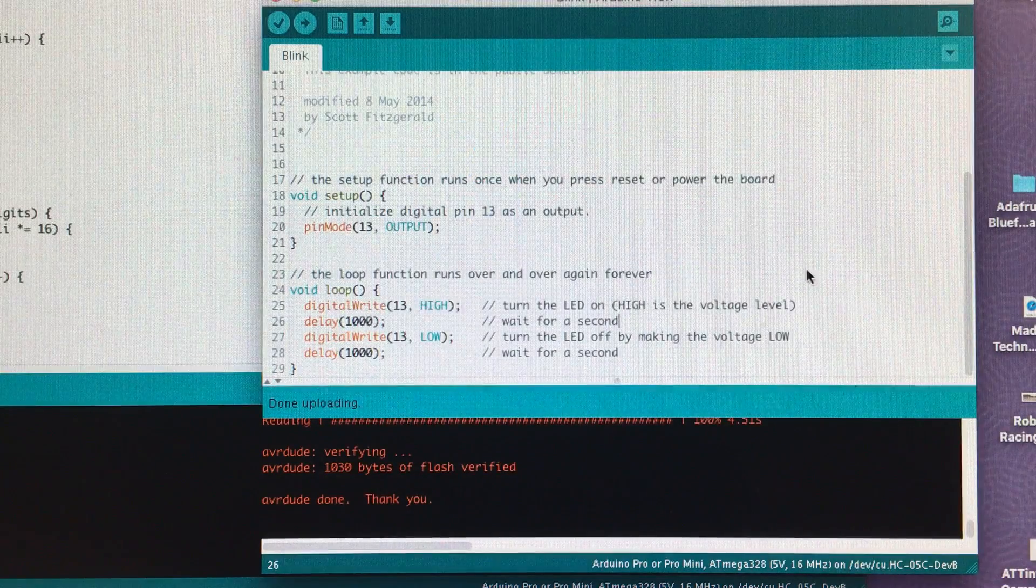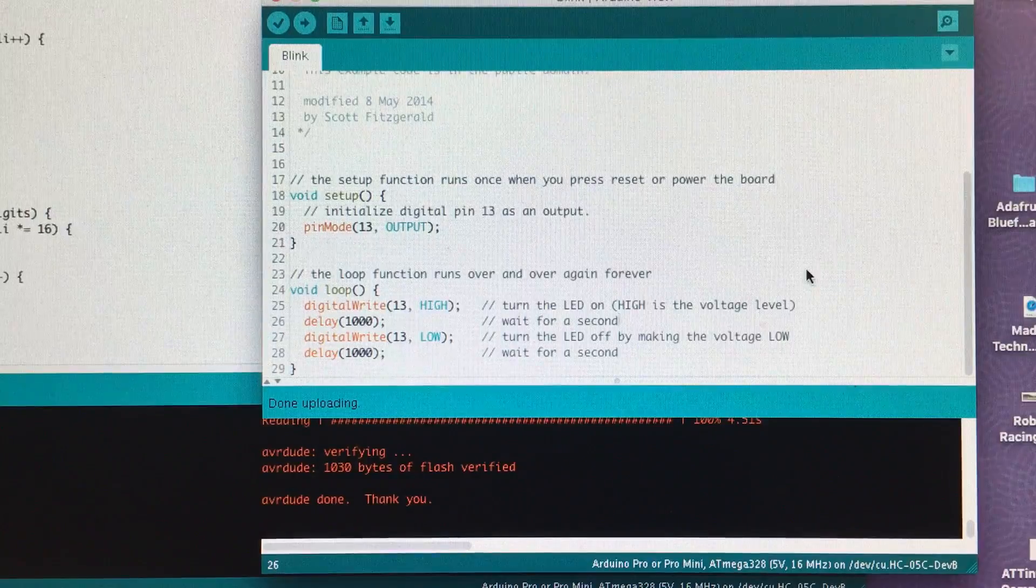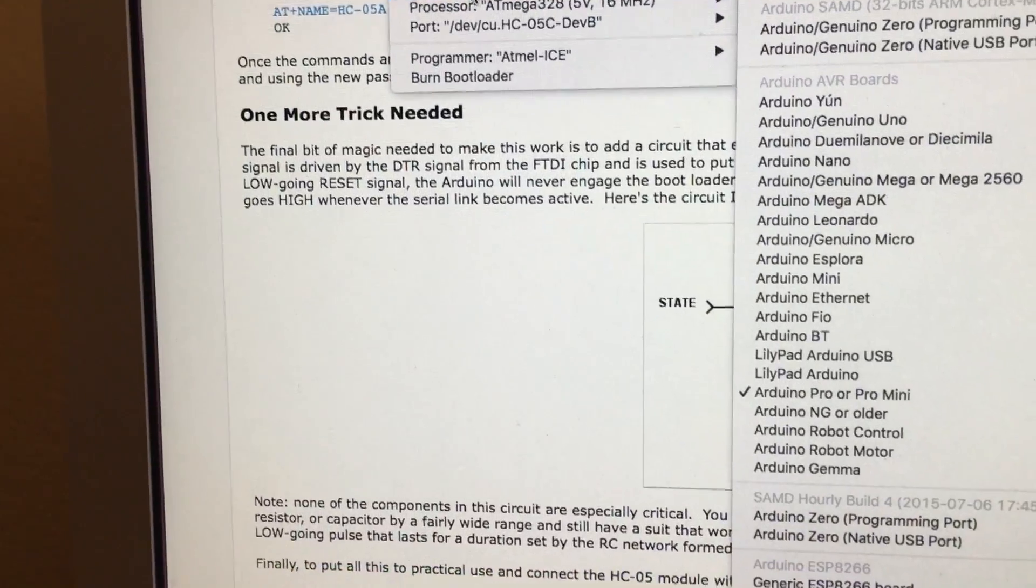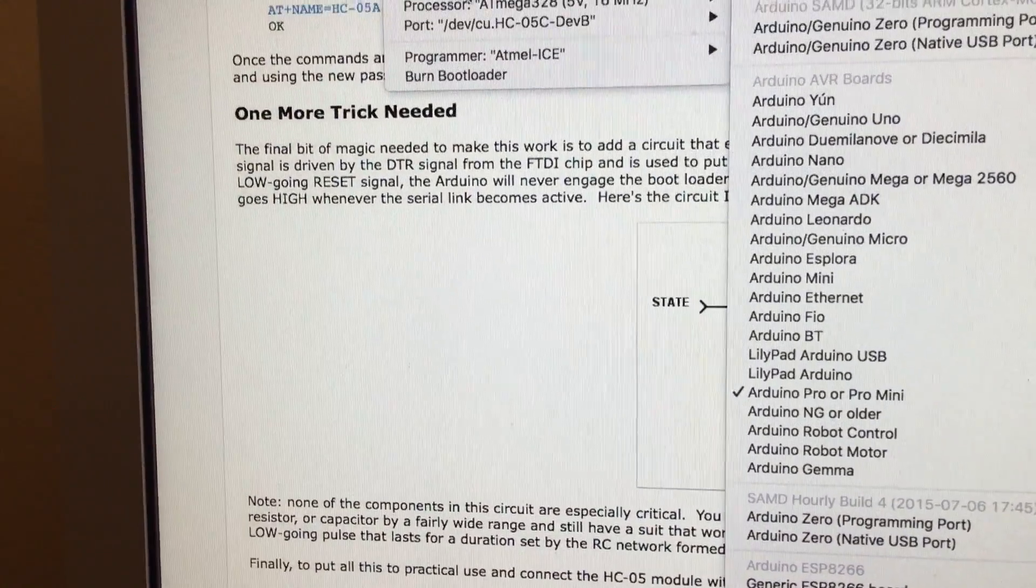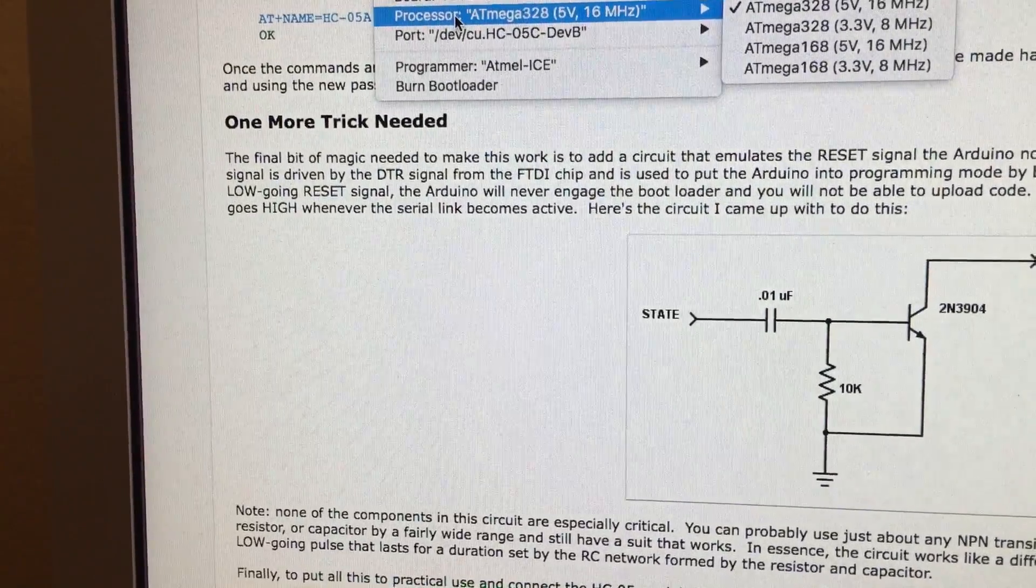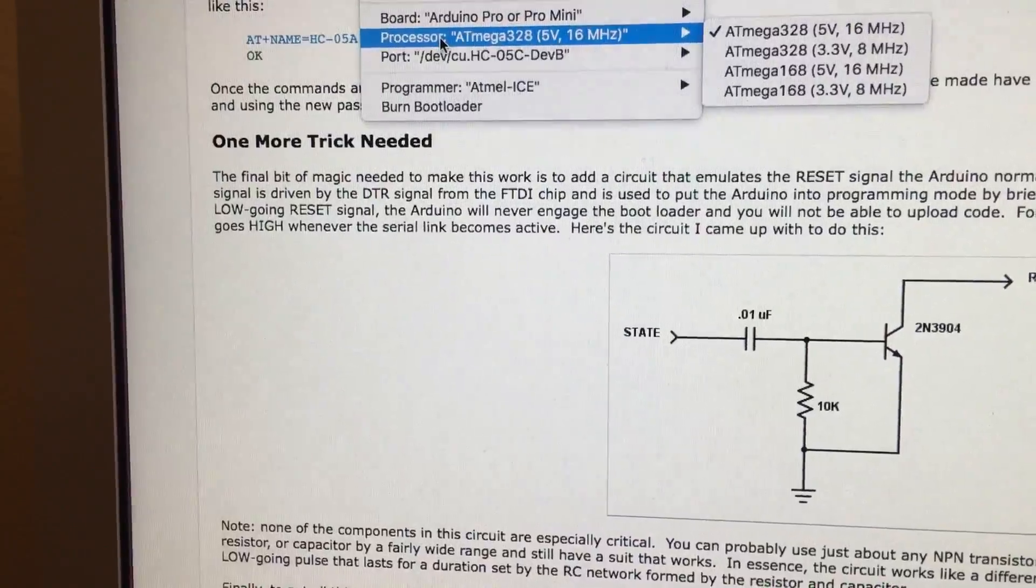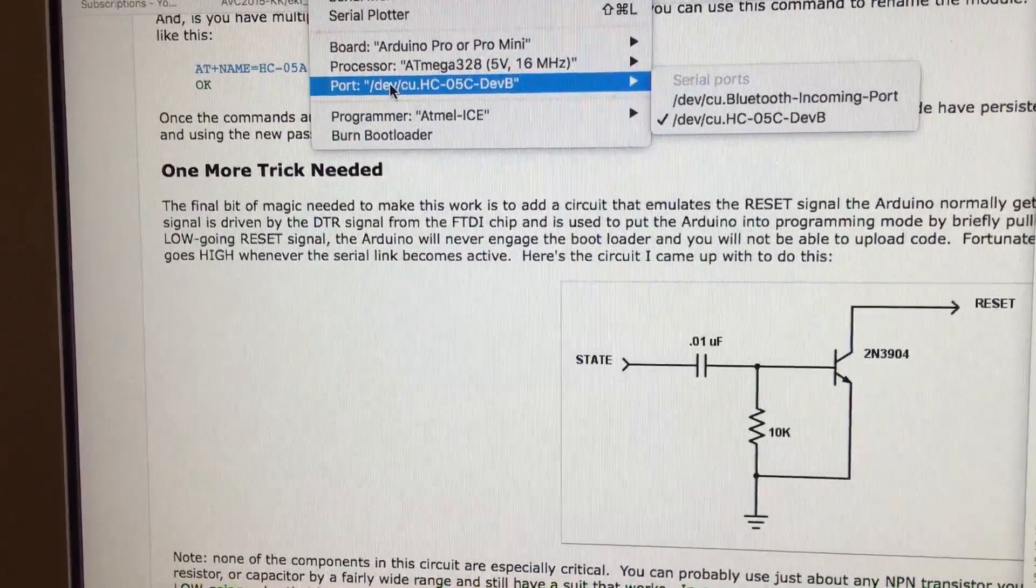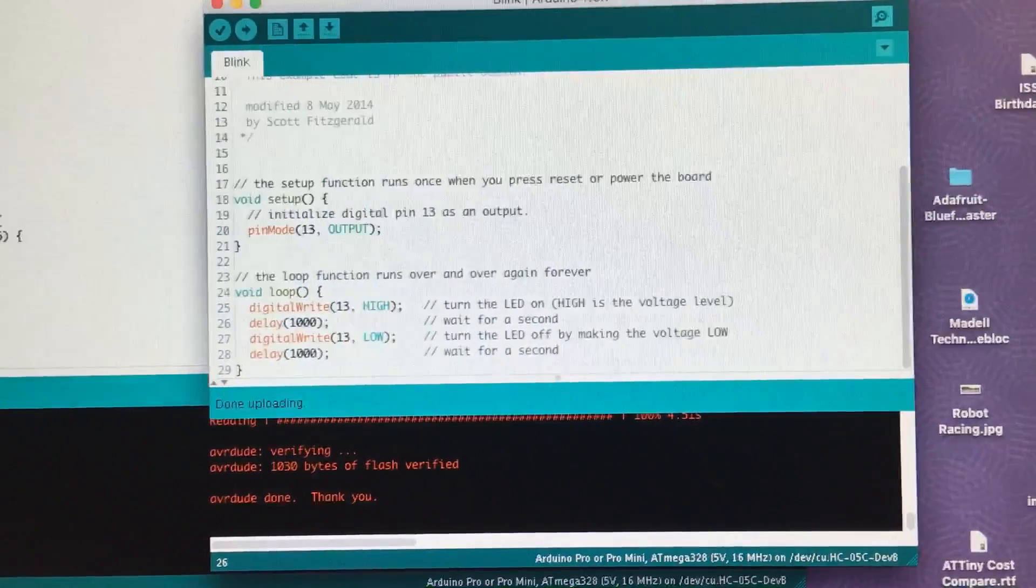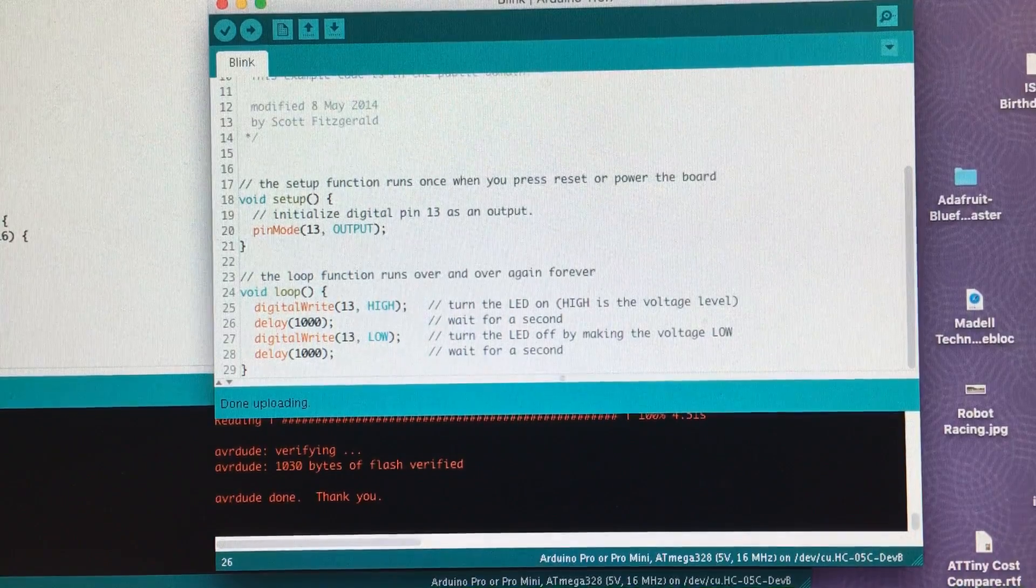Now we're going to upload the blink example. Before we do that, we want to go up and make certain that the parameters are set right. So under tools, you want to make sure we've selected Arduino Pro Mini, which we have. And set the 5V, 16MHz version, which is what I'm using. And then we're connected to the Bluetooth port right there as our default. So now back over here, we click upload.